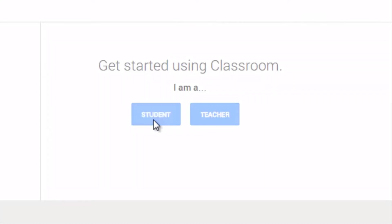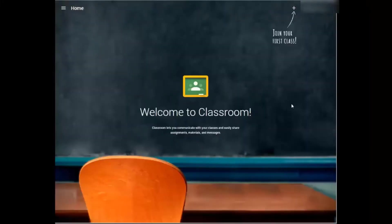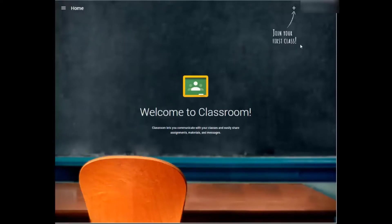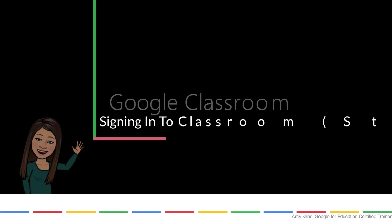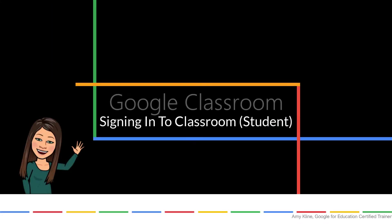After you click student, at the top right-hand corner it says join your first class. You'll click that plus sign to get started.